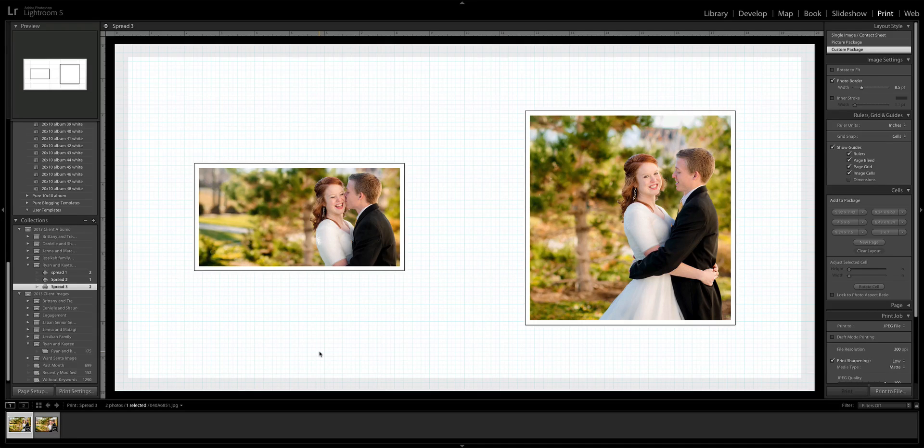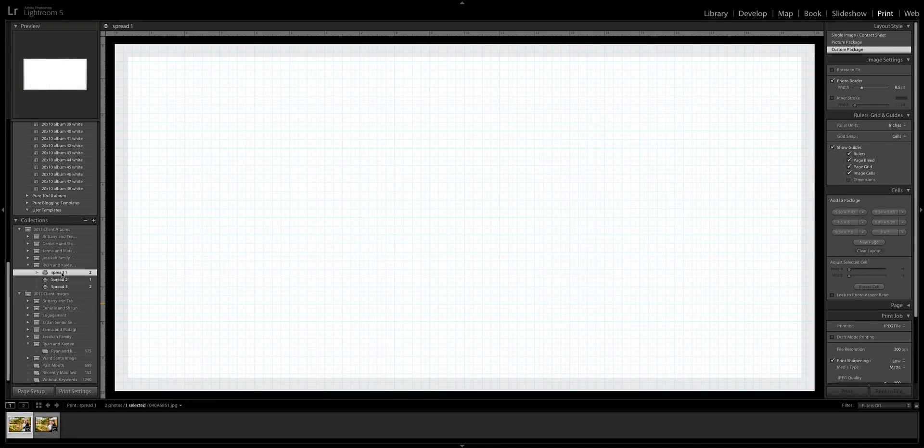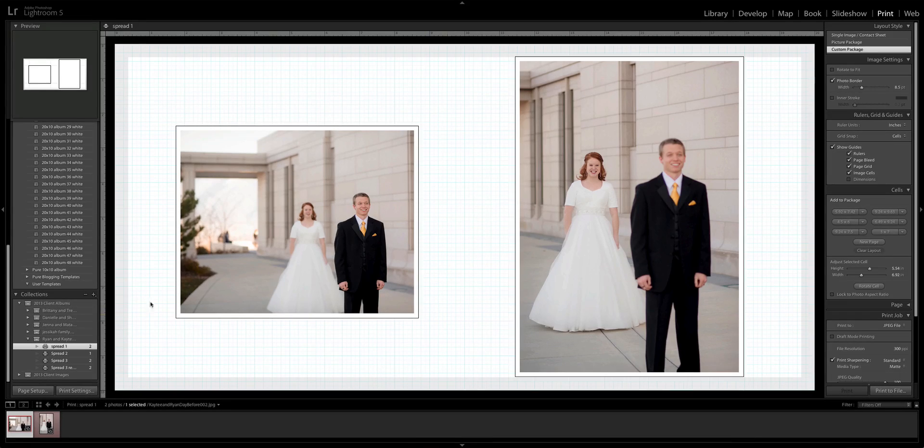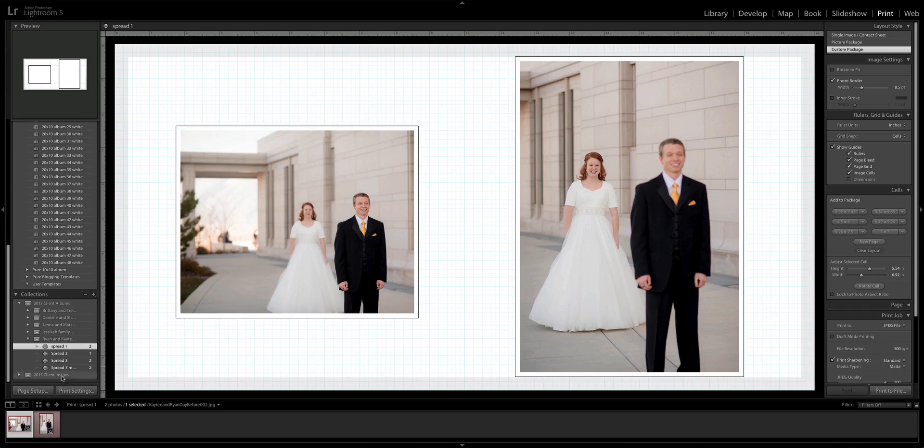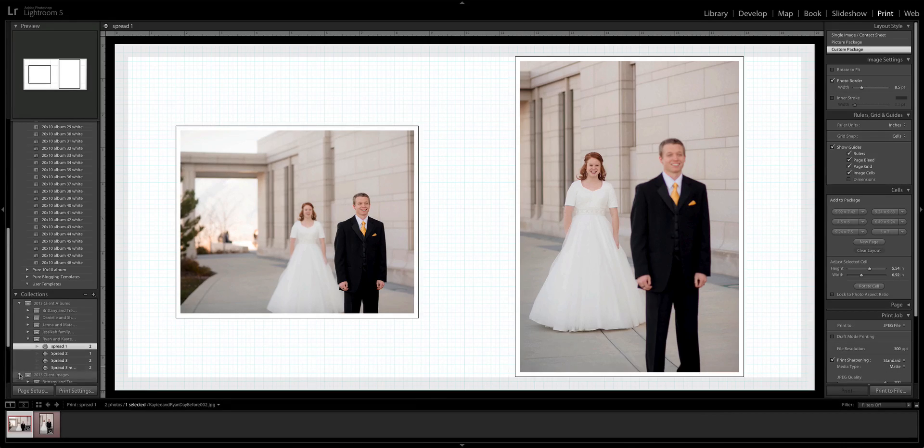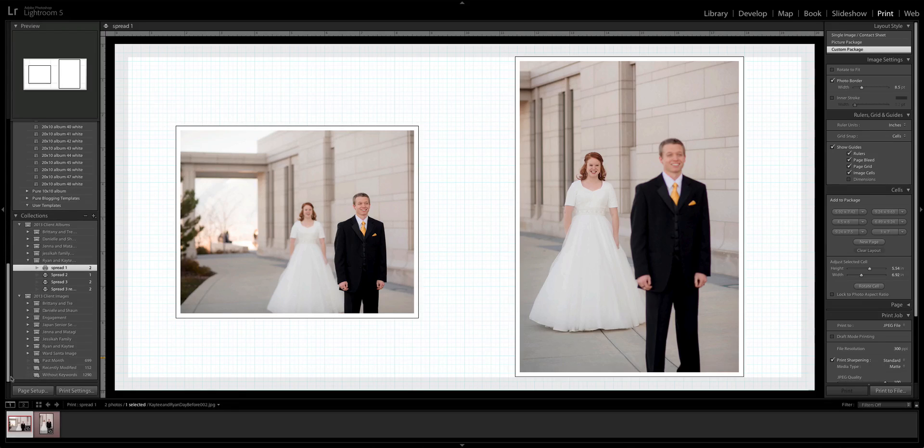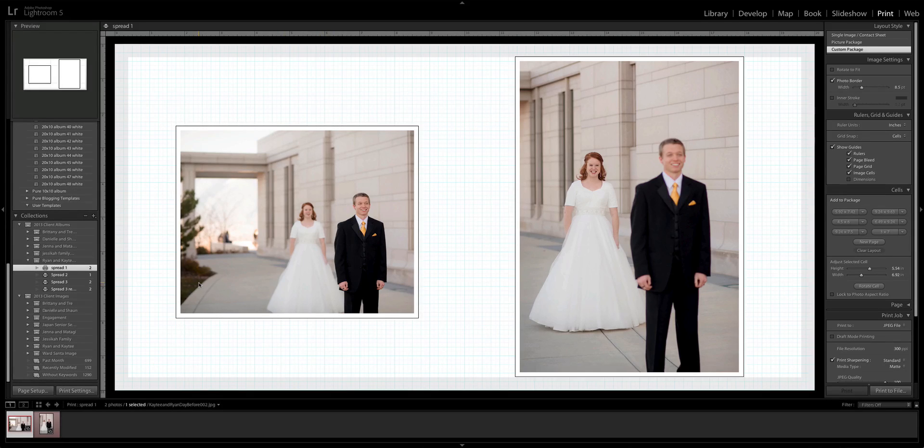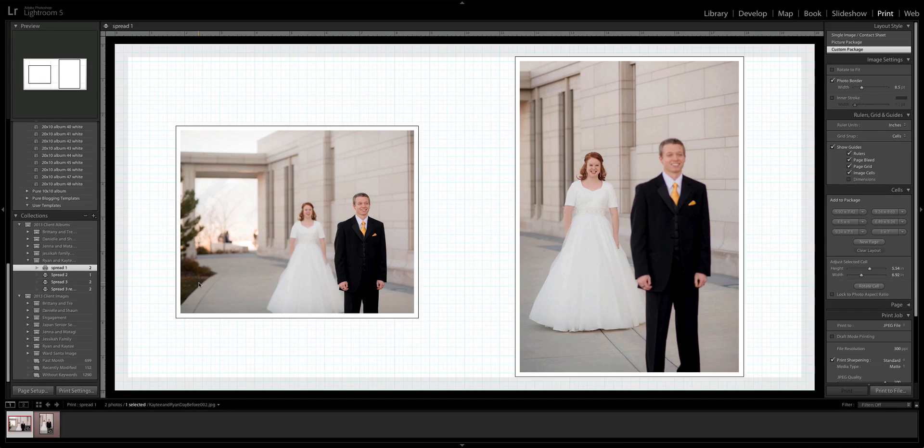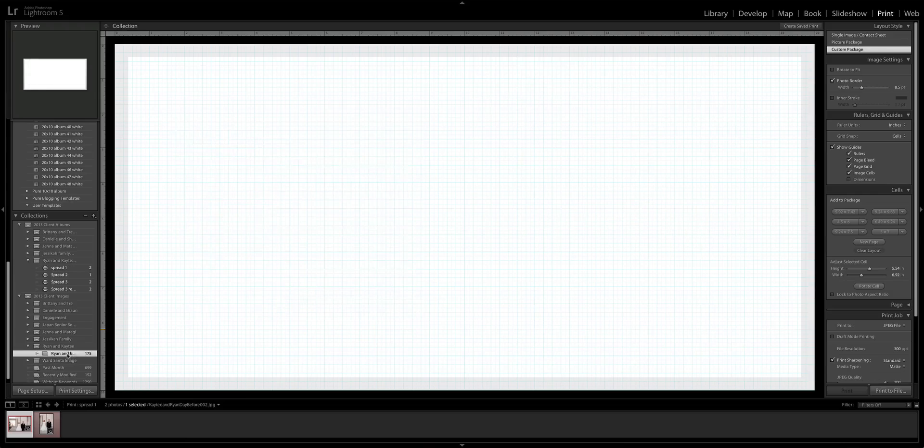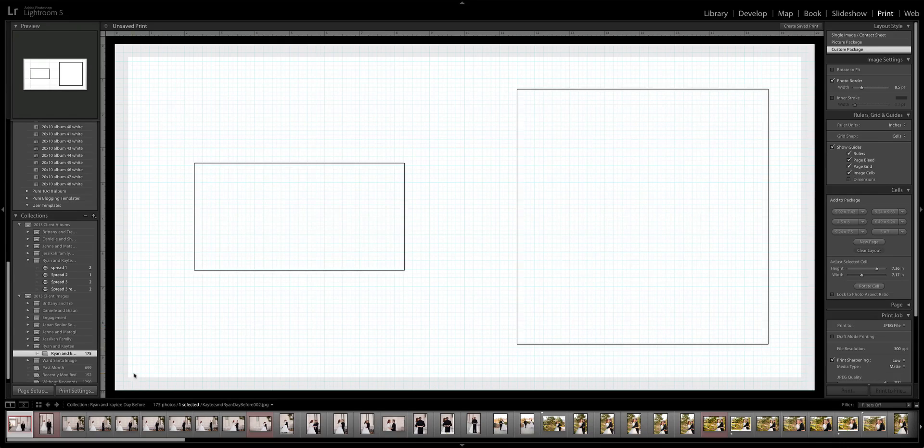For us, what we will do from there is upload them to a client proofing site where the clients will proof them and let us know whether or not they liked the albums. If they want to make any changes, the glory of this is that I have these saved, so now I don't have to start over again. Let's say that the clients are like, I super love that image on the left, but I just want it maybe just a little bit bigger, you know, just because the photo itself is a horizontal photo and I want a little bit more of the temple in the background.